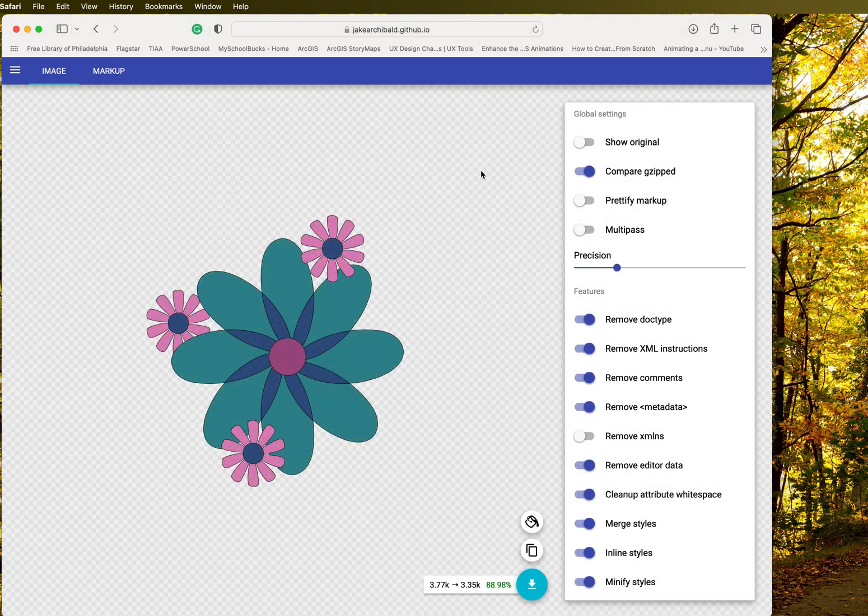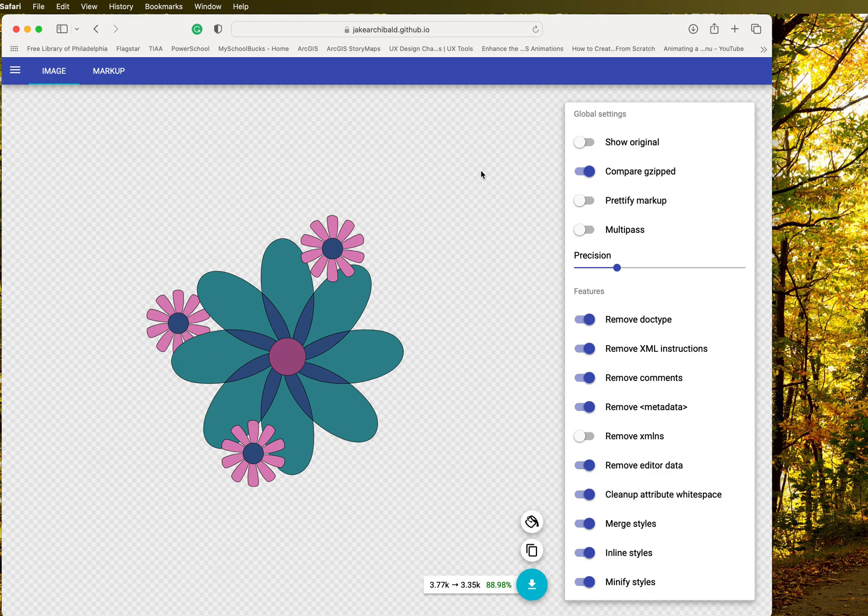So basically, I'm going to leave all these settings to the default because that's going to work very well for our class. The thing that I want you to think about is the precision of your SVG.